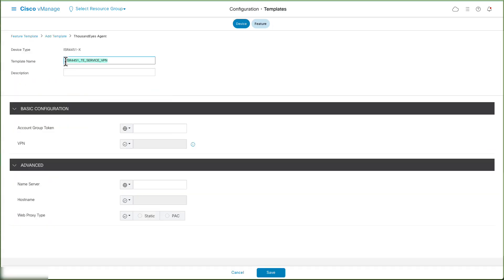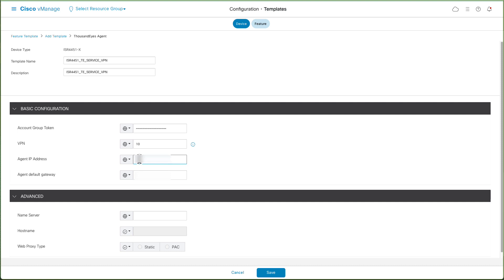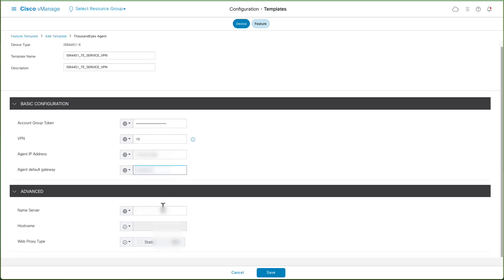Enter a name and description. In the Basic Configuration, enter Account Group Token and choose the Service VPN. Fill the agent IP address and agent default gateway.